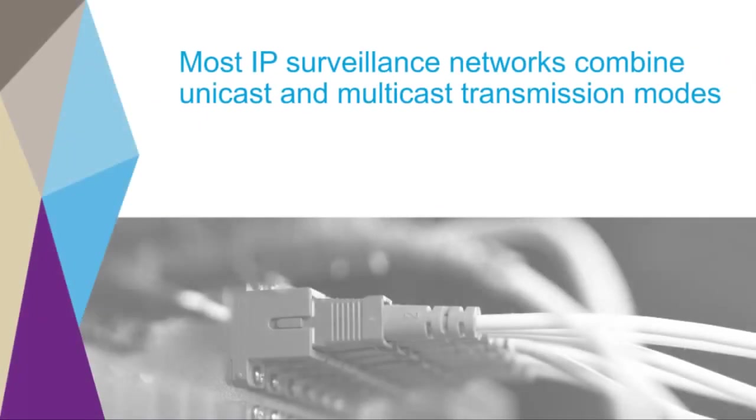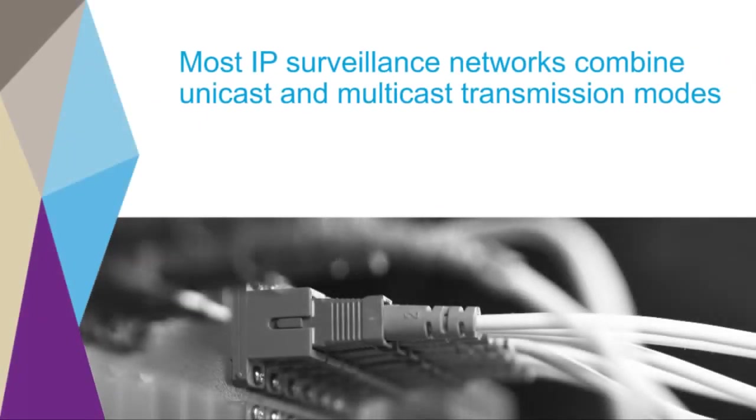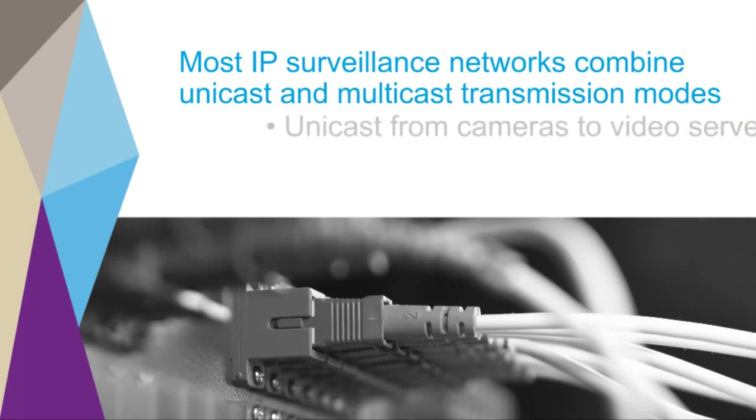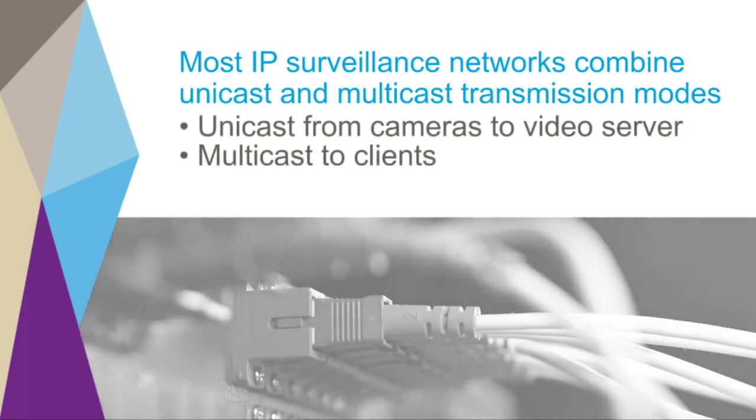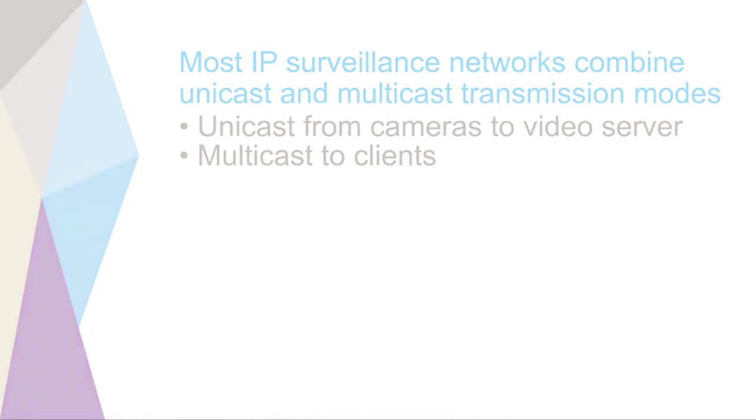There are two basic transmission modes: unicast and multicast. Most cameras can be set to transmit in either mode. Most IP surveillance networks combine these two modes, using unicast to transmit from the cameras to the video server, and multicast to transmit to the clients.